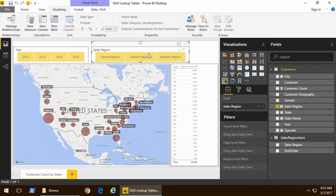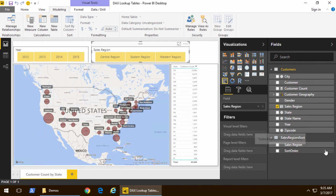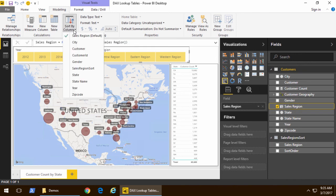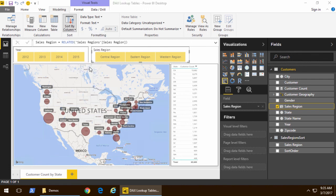So at this point you can kind of see that it's still sorted the old way with central region first. So I'm going to go ahead and select sales region and when I select sales region now I can go to the sort by column and we're going to go ahead and pick sales region sort.